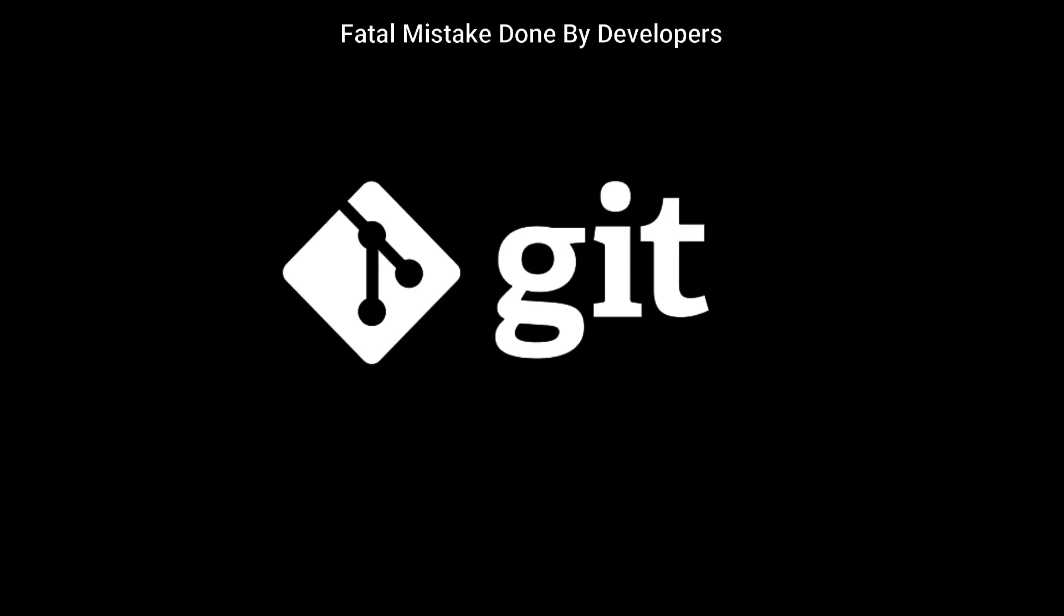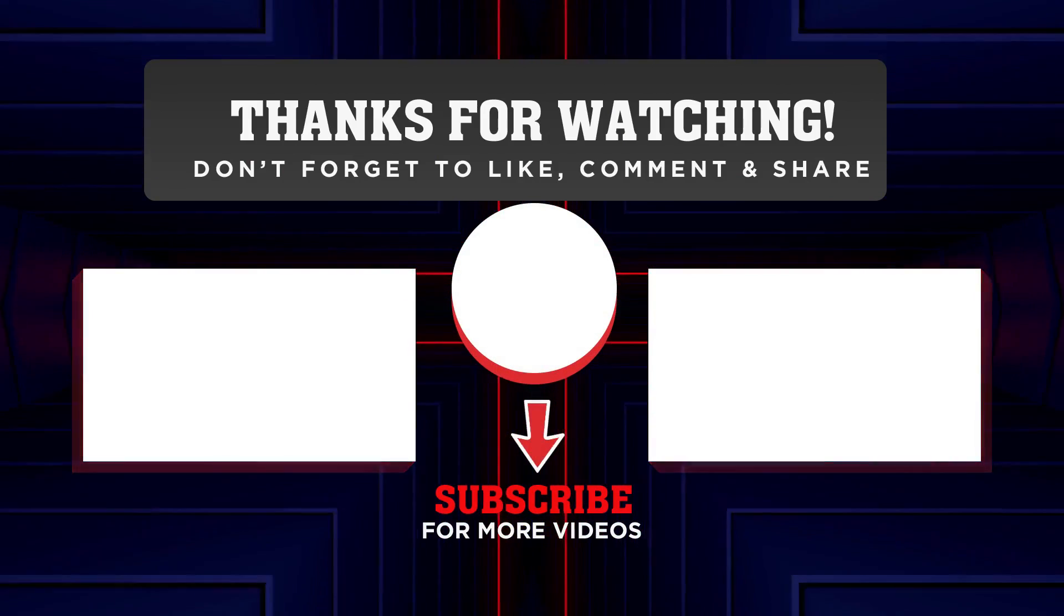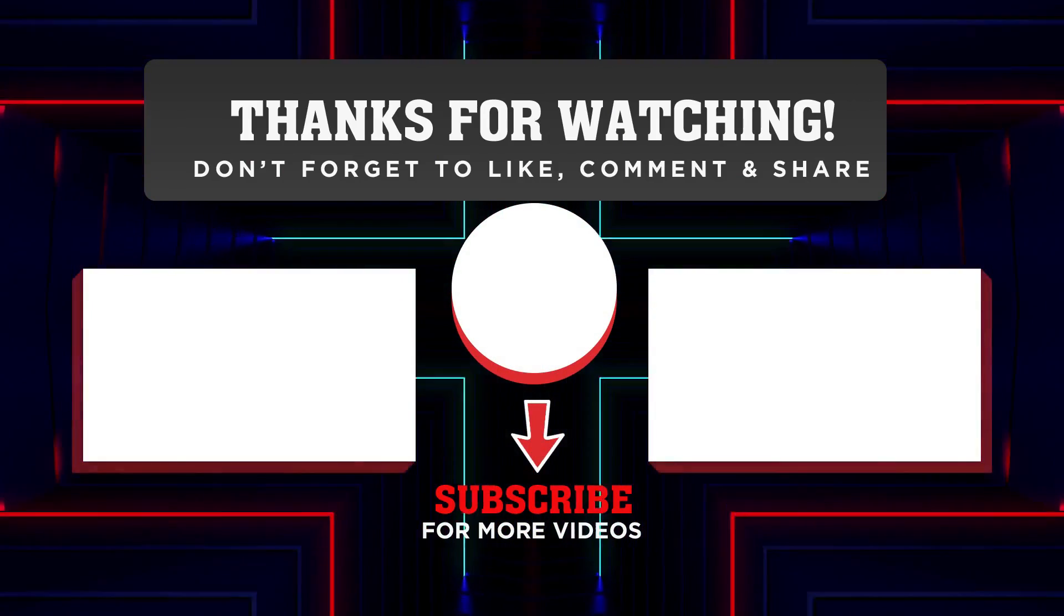So by using Git, your workflow will get a lot better. And that is the goal. That's all for today. Thank you so much.